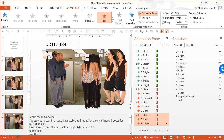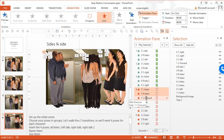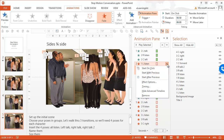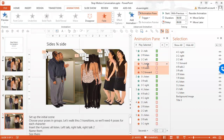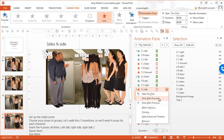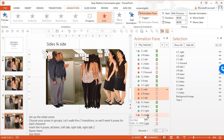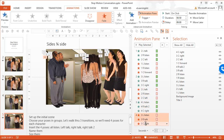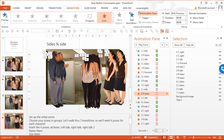Now we need to match these up. The first pose needs to disappear as the second pose appears, so I'll shift-click to grab all three and drag the fade-out up. Then I'll change those to 'Start With Previous' so they're all one group — the first one disappears as the second one appears. I'll do the same for the second poses disappearing as the third appears, and the third disappearing as the fourth appears, all set to Start With Previous. That should give us the effect we're looking for. Let's preview it.